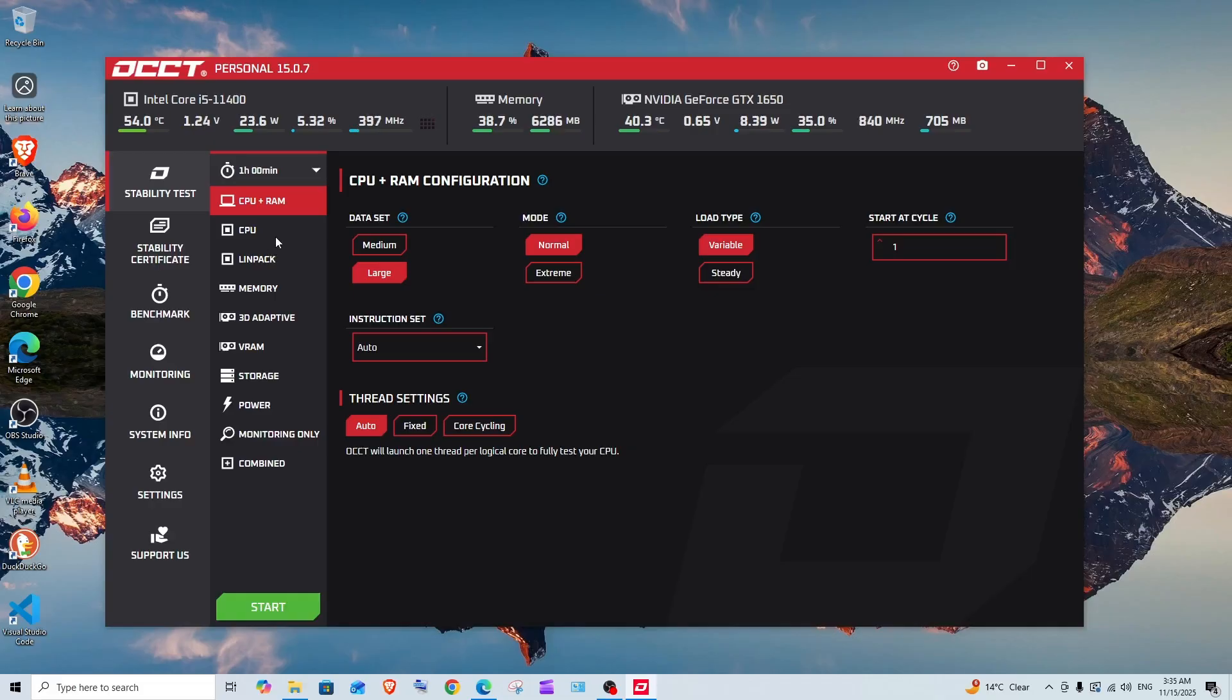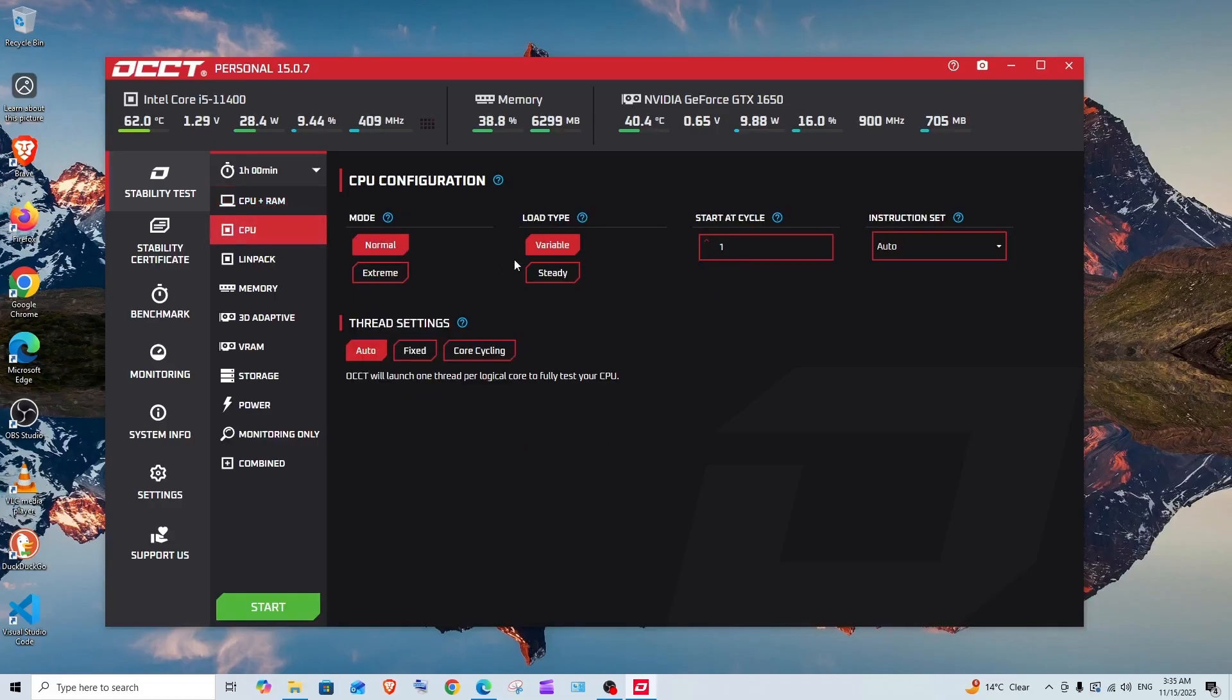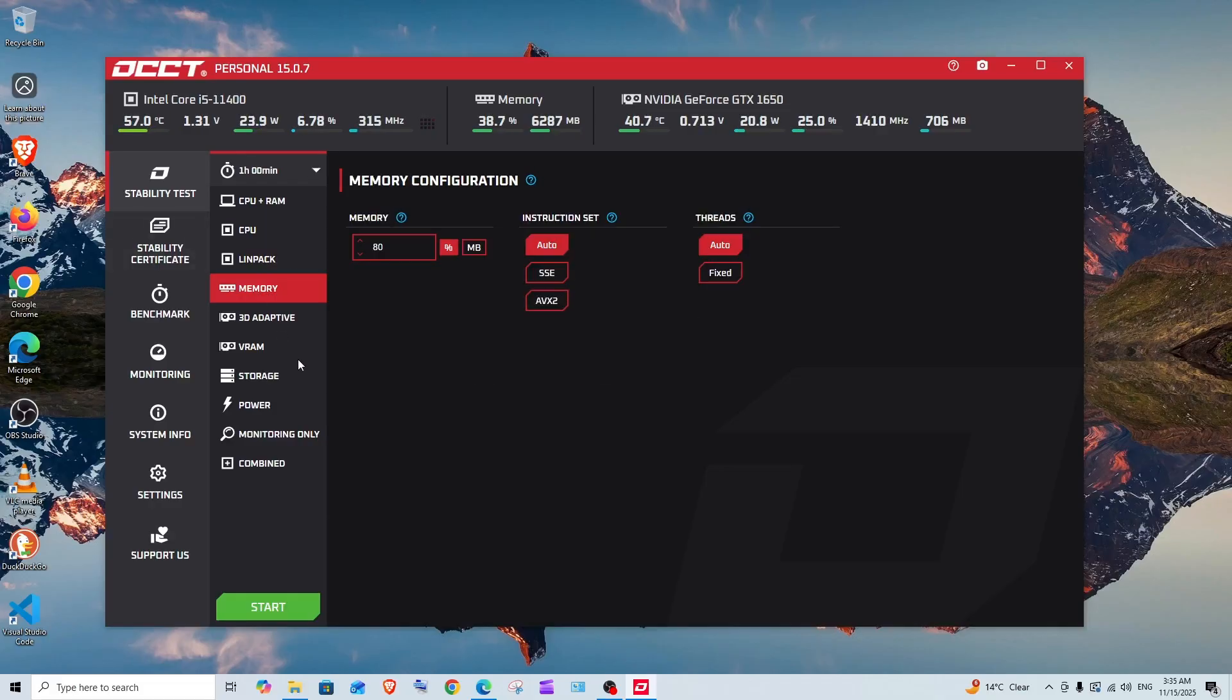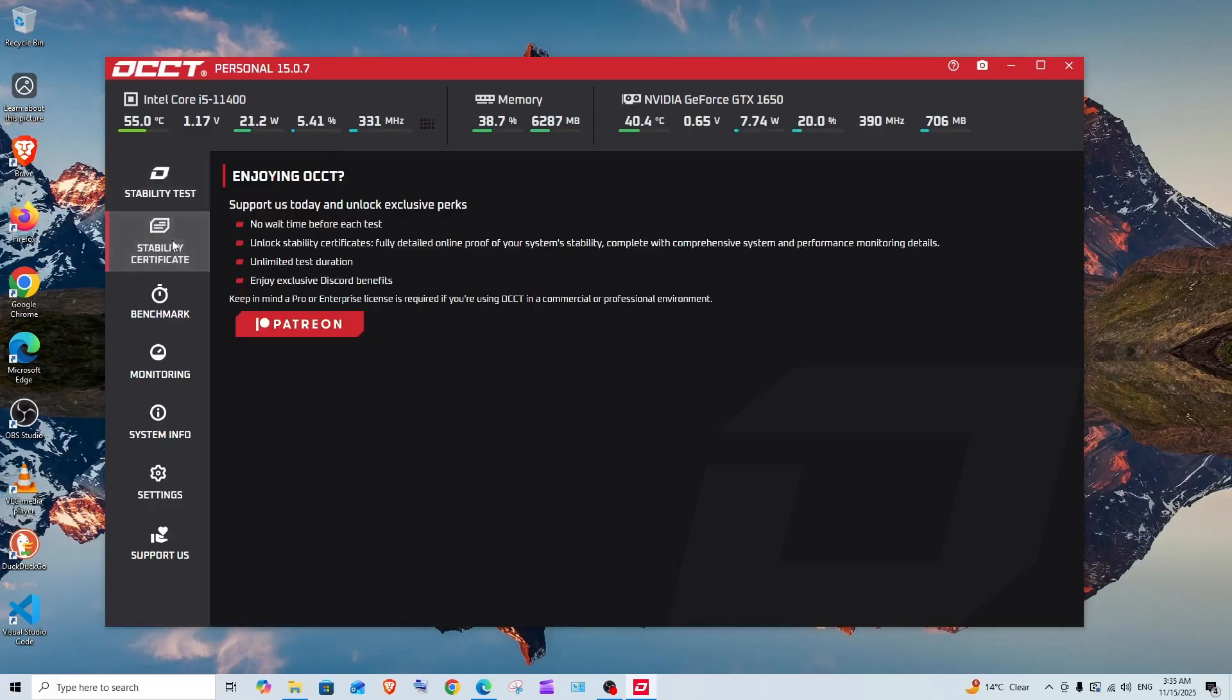For example, if I go to CPU, we have load type variable and steady, and we have mode normal and extreme. That's the stability testing, we can come to that later. Stability certificate I guess is a paid feature.